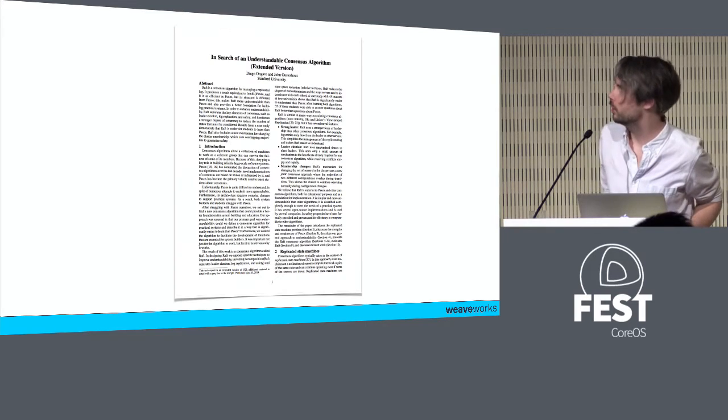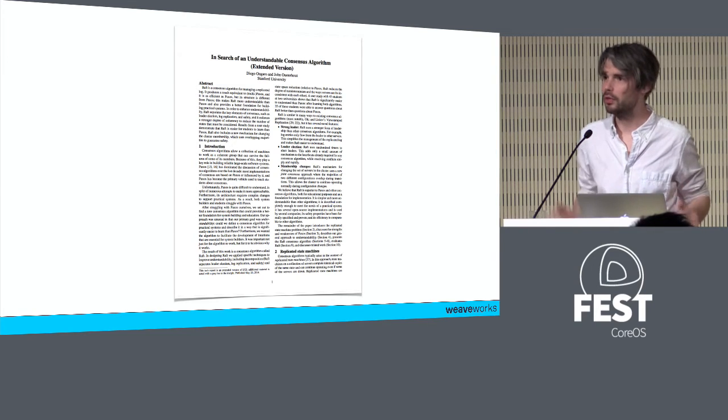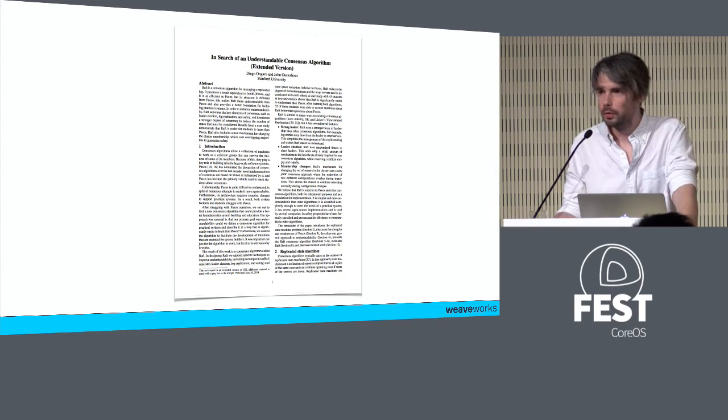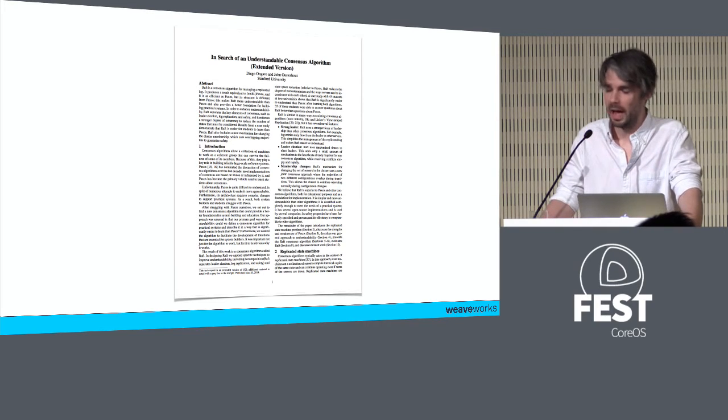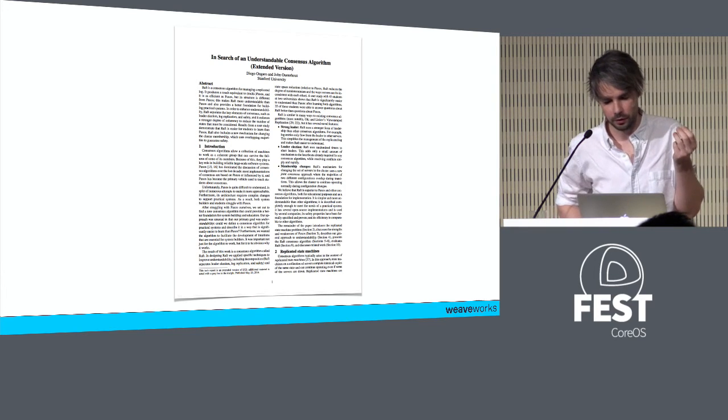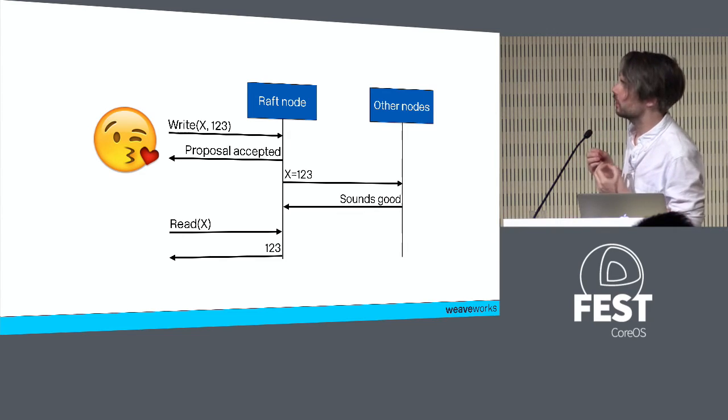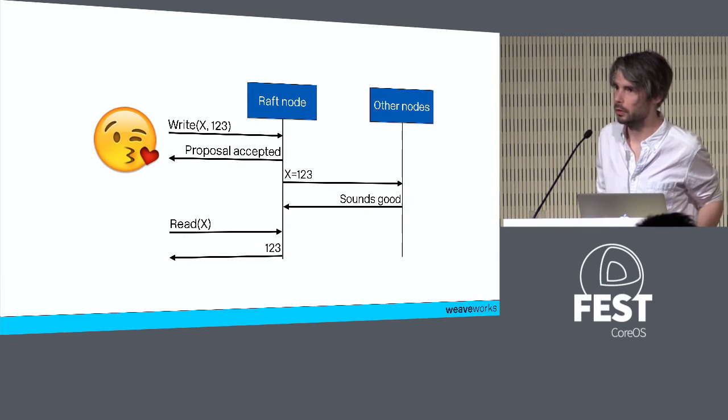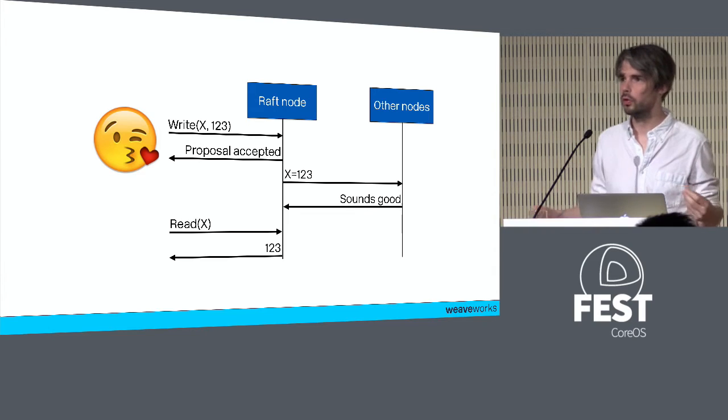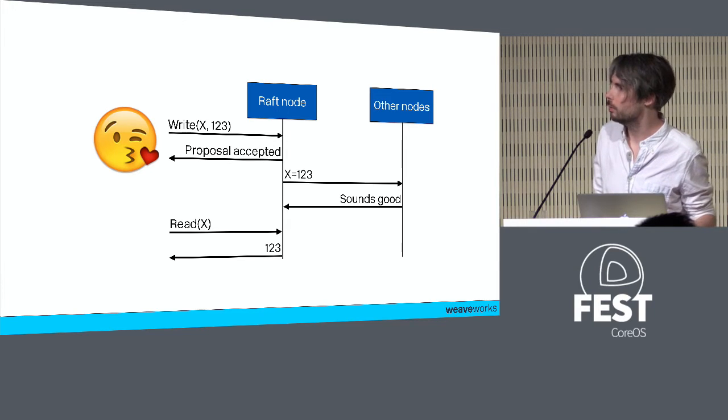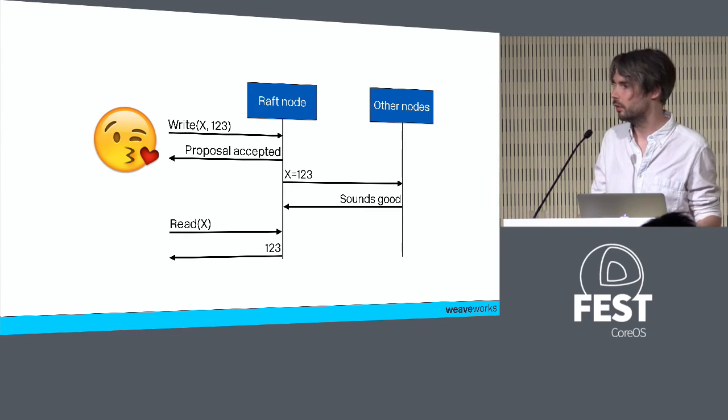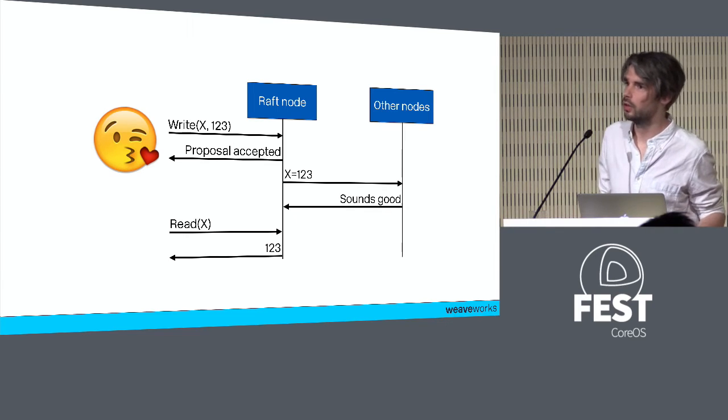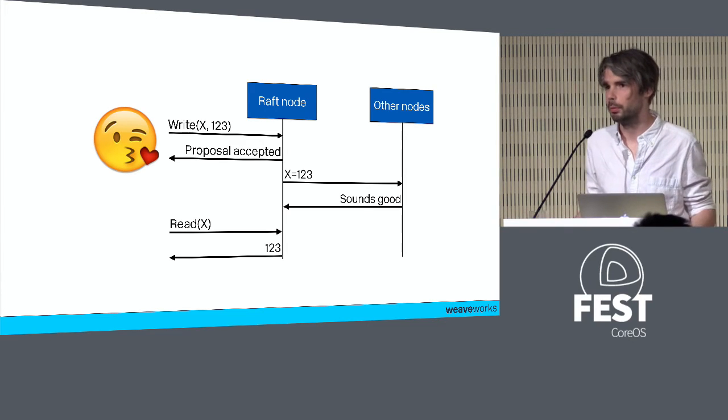Raft is a consensus protocol. Like all consensus protocols, it gives you strong consistency over fallible networks, over imprecise networks. At a very high level, the model of Raft is propose-commit. Every time you interact with Raft as a client, you're asking Raft to do something, mutate a value. What comes back is, okay, I'll consider doing that, or this proposal has been accepted.